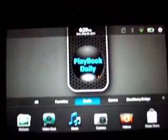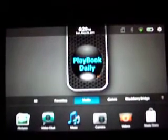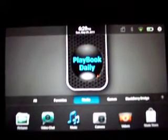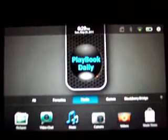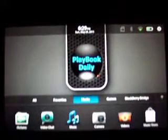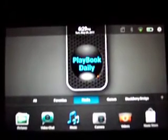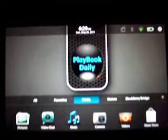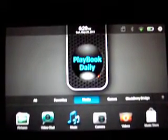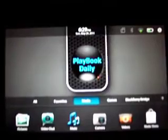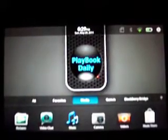This is Joe from PlaybookDaily.com. We're going to take a look at a new application called Keytar. There's a free version, or I guess you could say a light version, and a premium version.